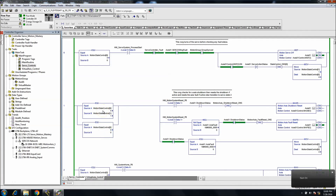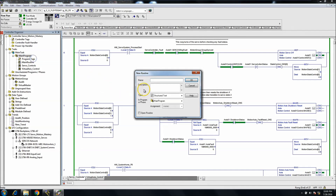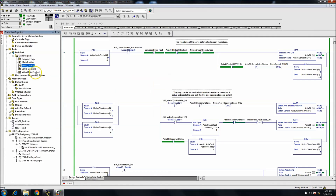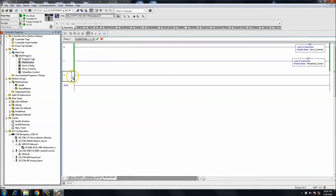In today's video we're going to talk about adding some SSVs to set different attributes for the servos. We'll make a new routine - a standard ladder logic routine - and we'll call it servo config, so that we have a config for the servo. Then we'll come up here and add our JSR.